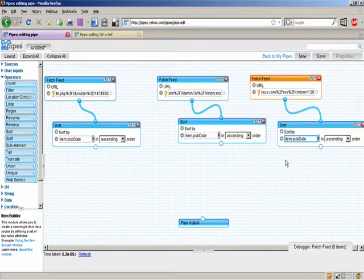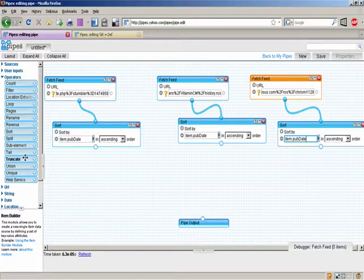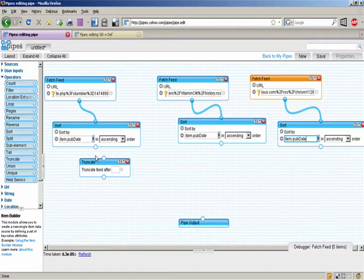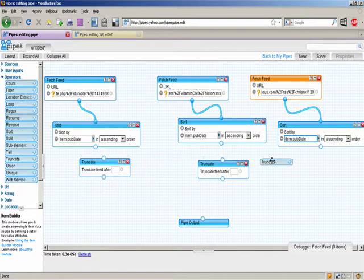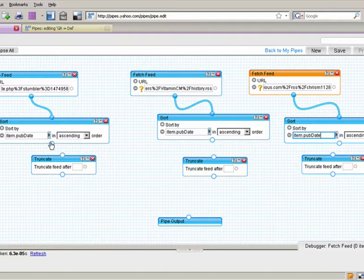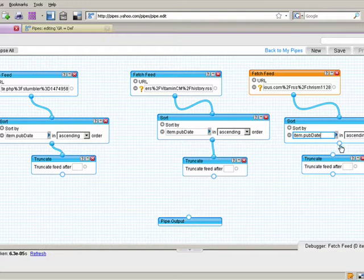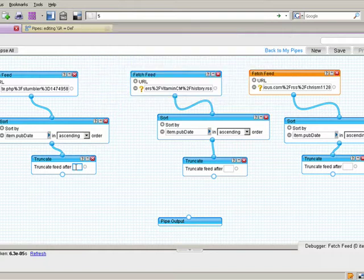The next thing I need to do is I don't want the whole dump of these feeds — I want to cut it off to about five items for each source. So I'm going to bring out this truncate item, and of course bring out one for each source. I'll do the same thing: click on the little circle and drag the pipe on to connect them all up. Truncate after five — I want five items from each of these sources.